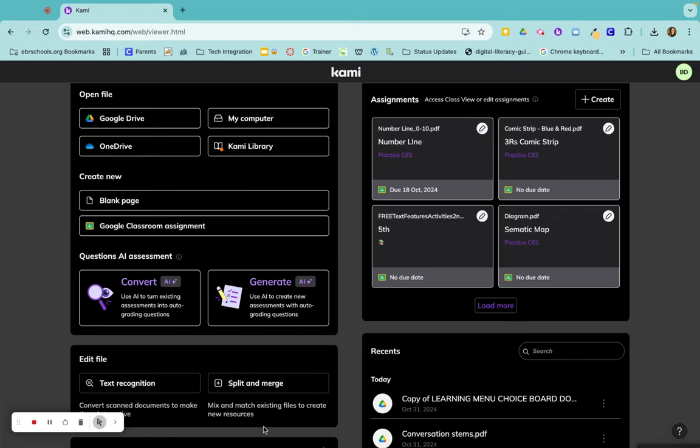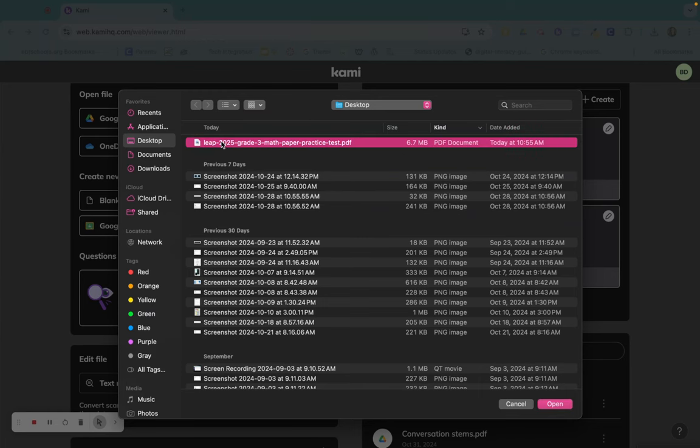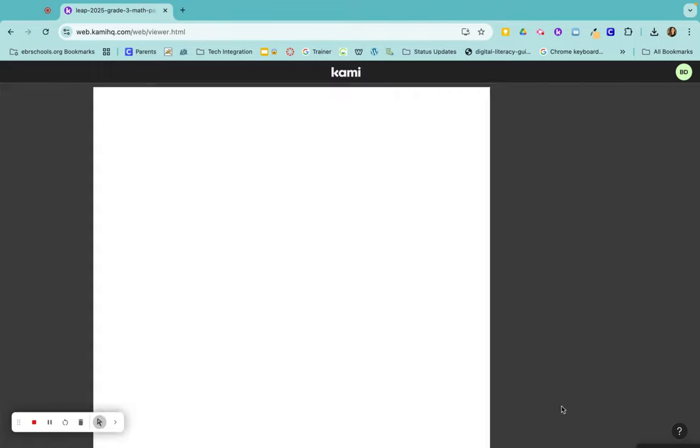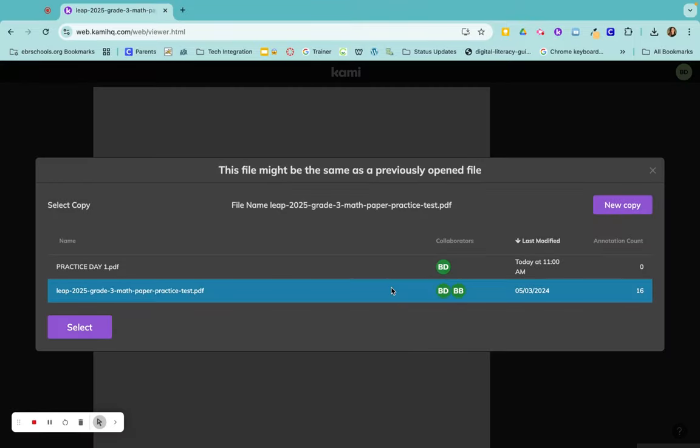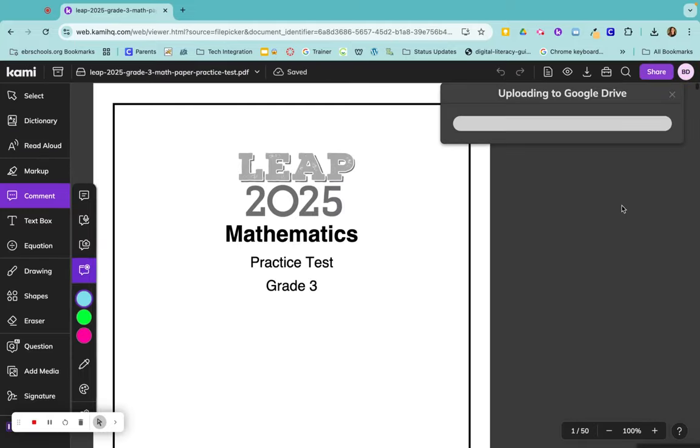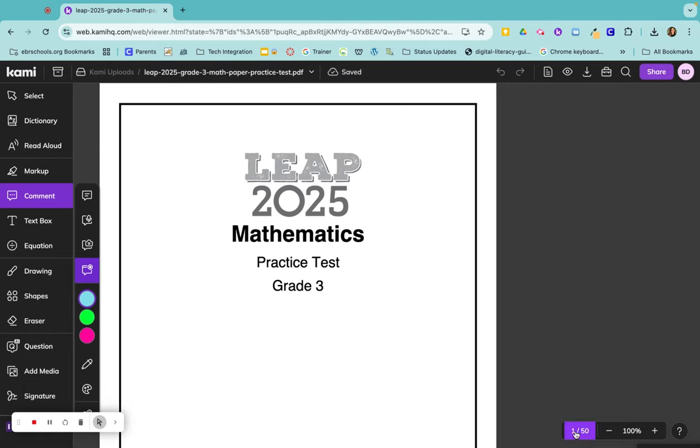Another way to get to your split and merge in Kami is to go ahead and open up your document. So I'm going to upload this document and make a new copy of it. All 50 pages are right down at the bottom.